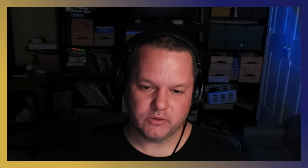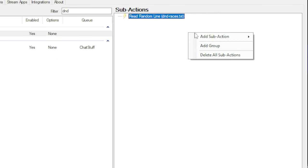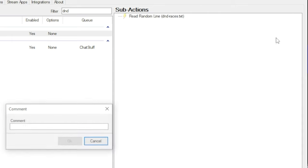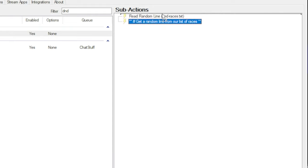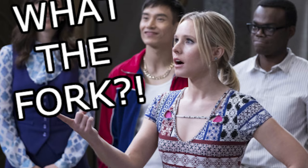Before going further, I want to take a minute to show you something that I find really useful in longer and more complex Streamer Bot actions: adding comments. I'm going to go ahead and make comments that describe the gist of what this action is doing. Right-click, select sub-action, comment, and then just type whatever we want. These sub-actions don't actually do anything — they just make the action more readable when you come back three months later and need to figure out what the fork you did to set this up in the first place. They also help us keep on task when building the action now.